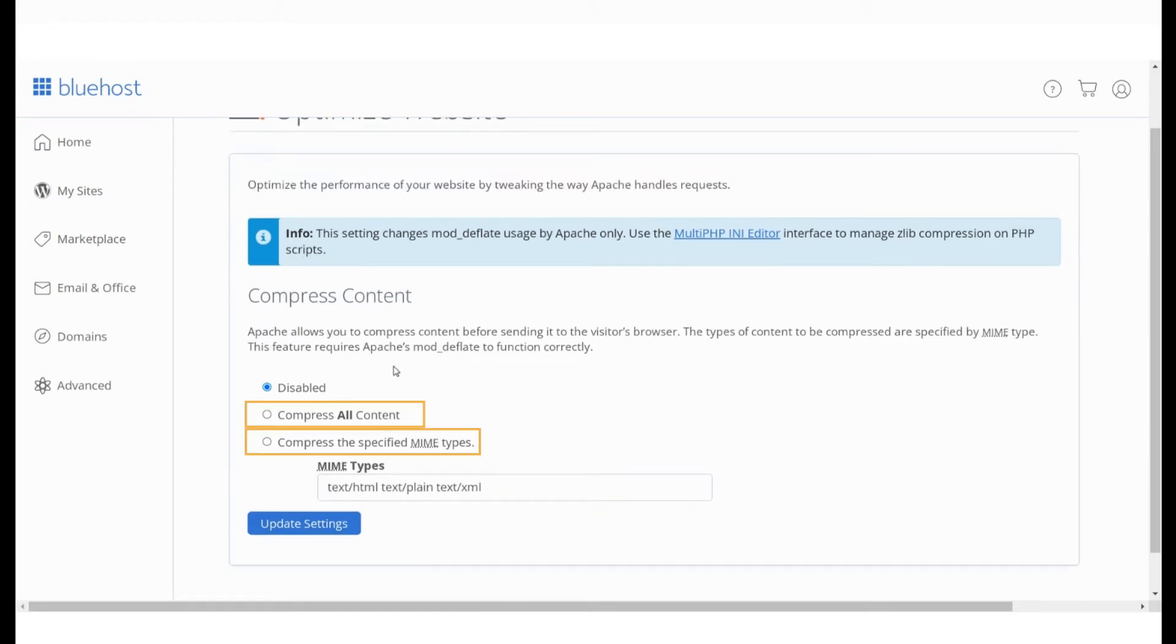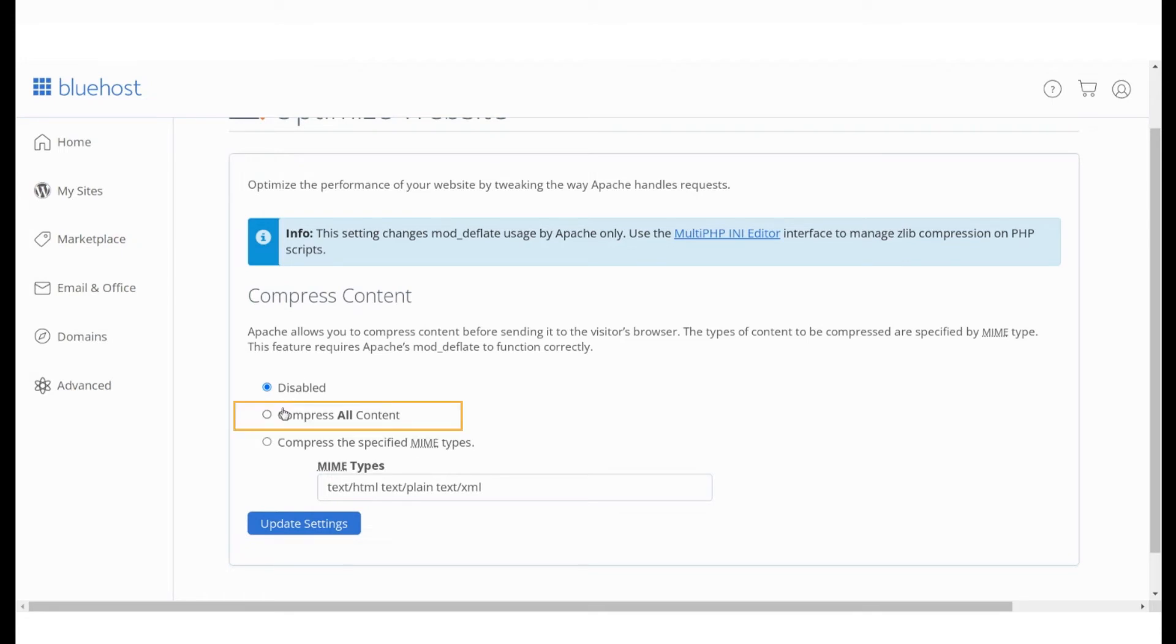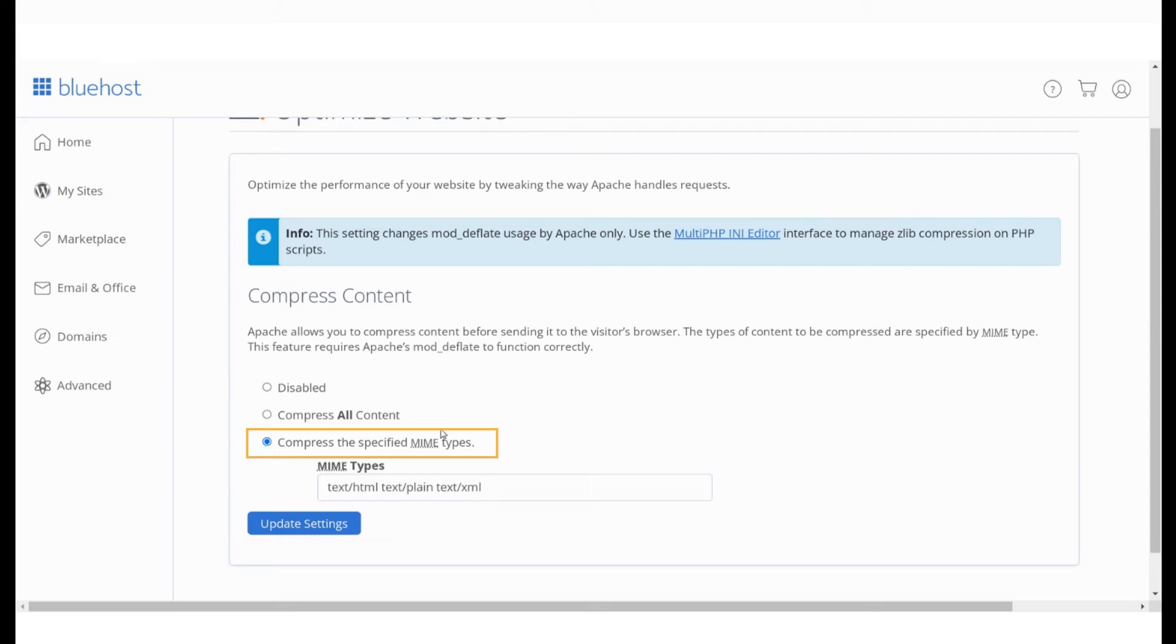The other two options are to compress all content in your website or to specify the file type of the content you would like to compress. We'd recommend selecting all content, but in case you'd like to specify a content type, you can do that here at compress the specified MIME type.